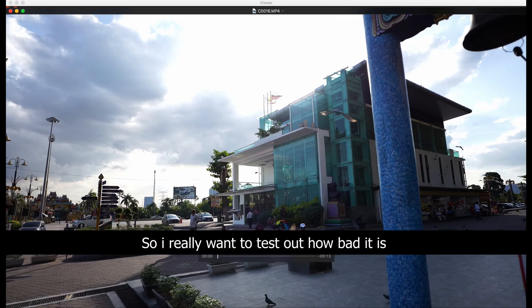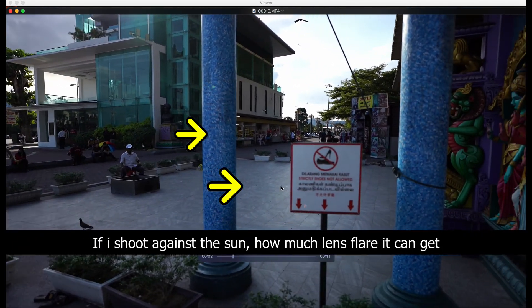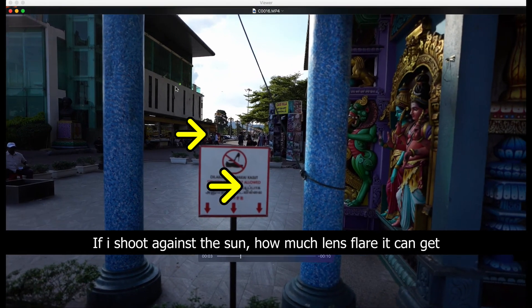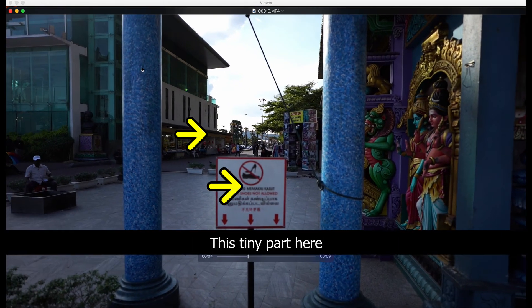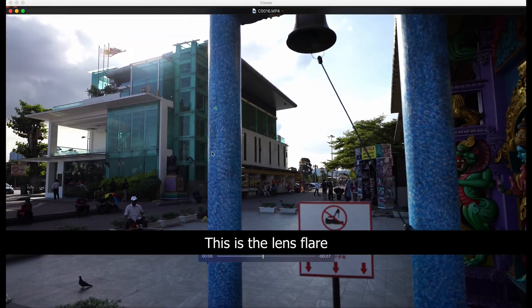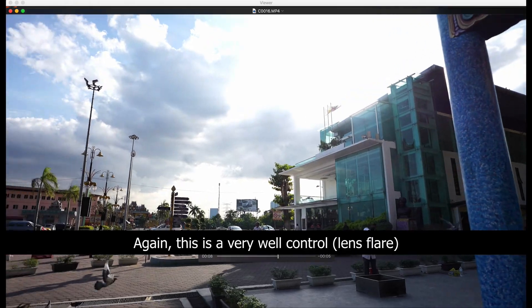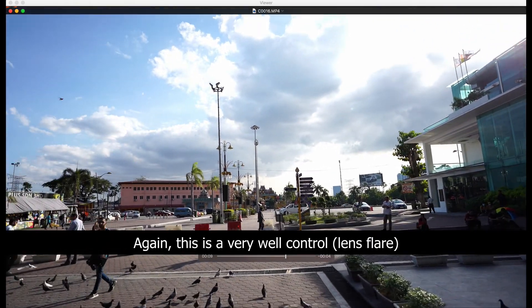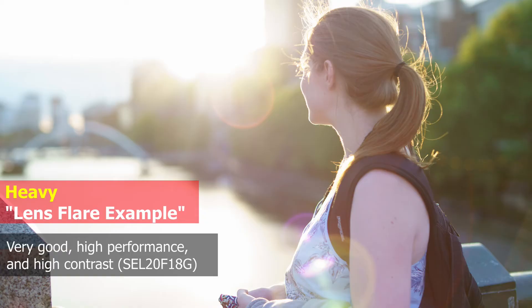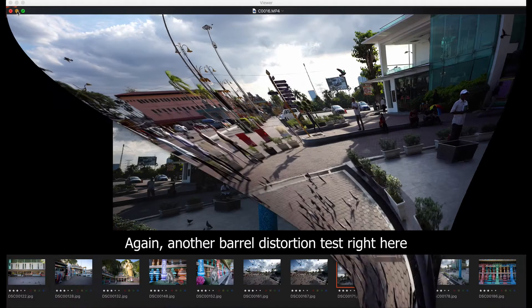I really wanted to test out how bad it is if I shoot against the sun, how much lens flare you can get. You can see this part here is lens flare. This is very well controlled and very good high performance, high contrast without much lens flare. Well done. Very good.